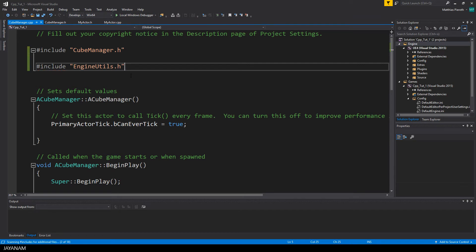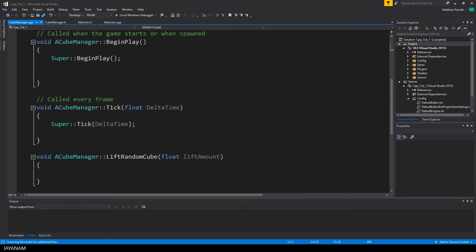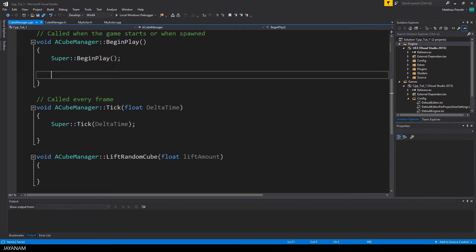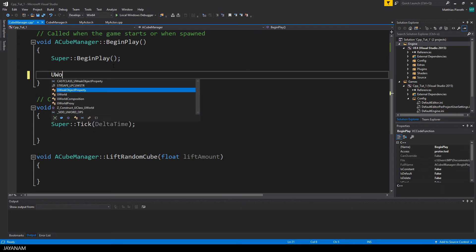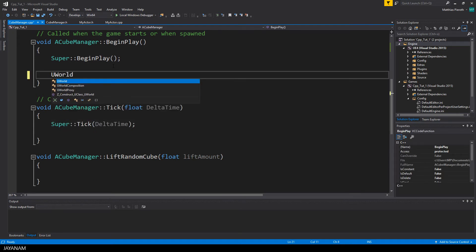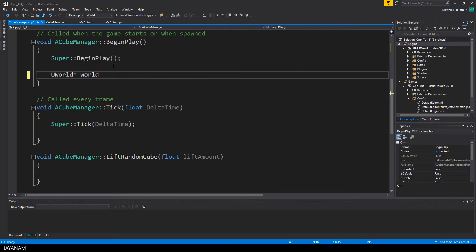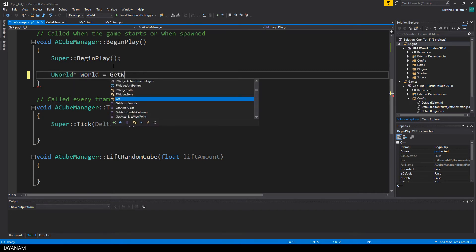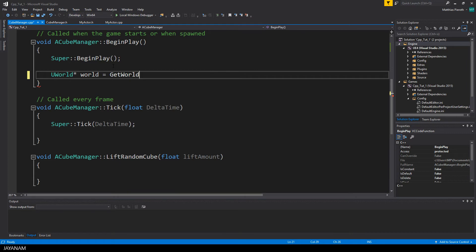And now I have access to a class called tActorIterator that I can use to iterate the actors in my level of a certain class, and in my case this is myActor. And every actor that I find, I will add to the cubes array.